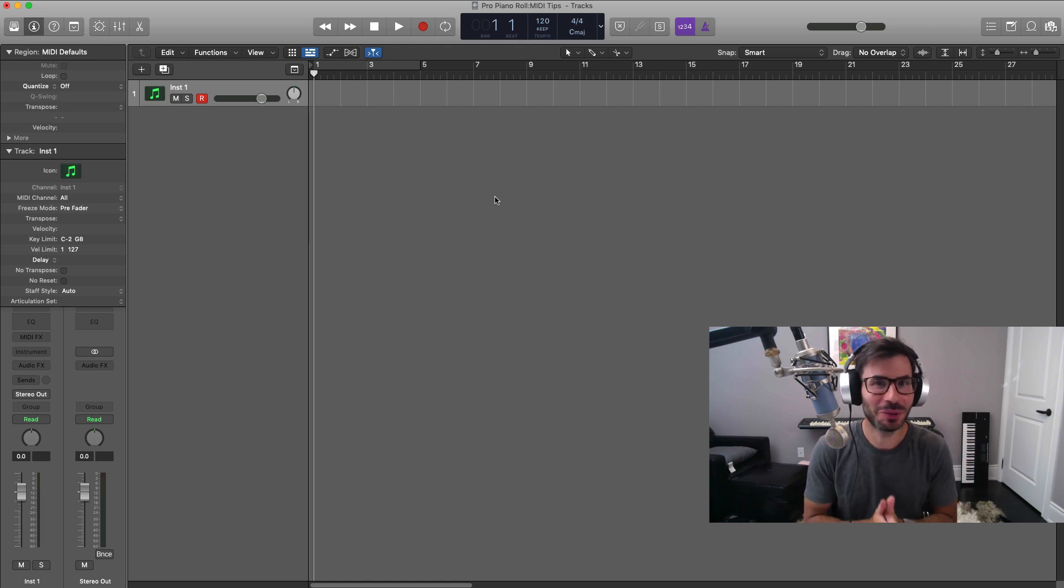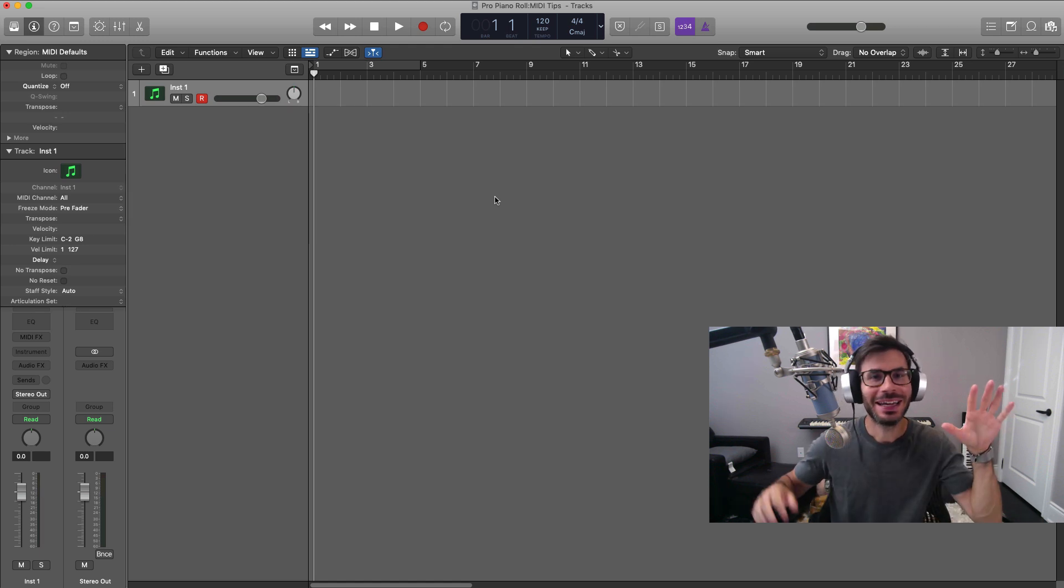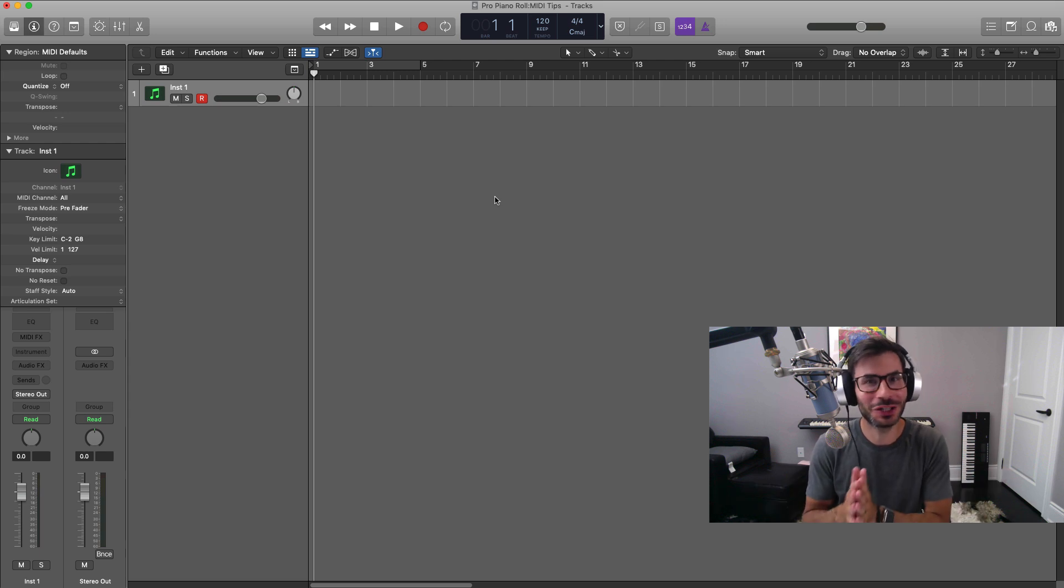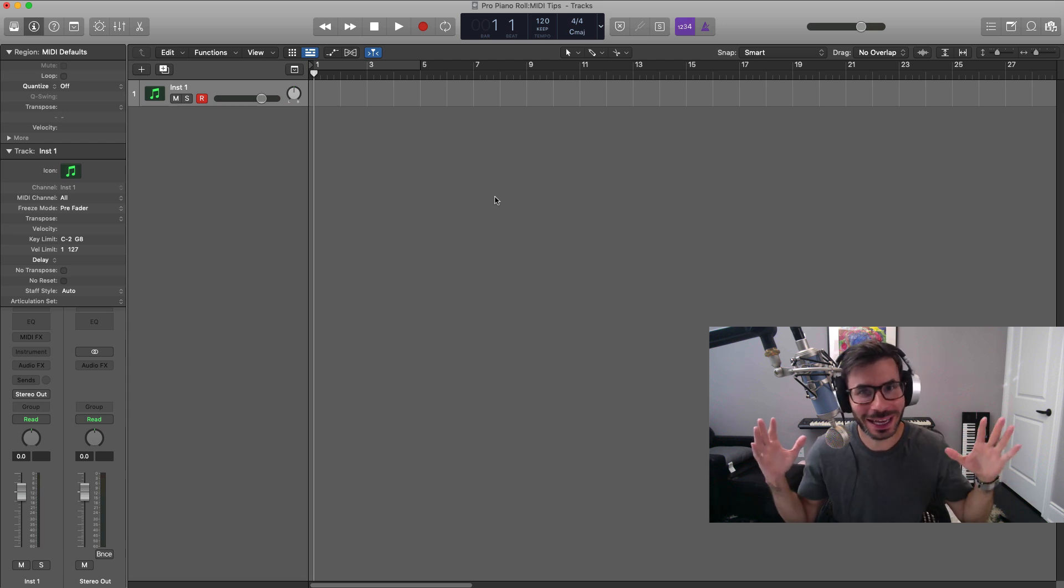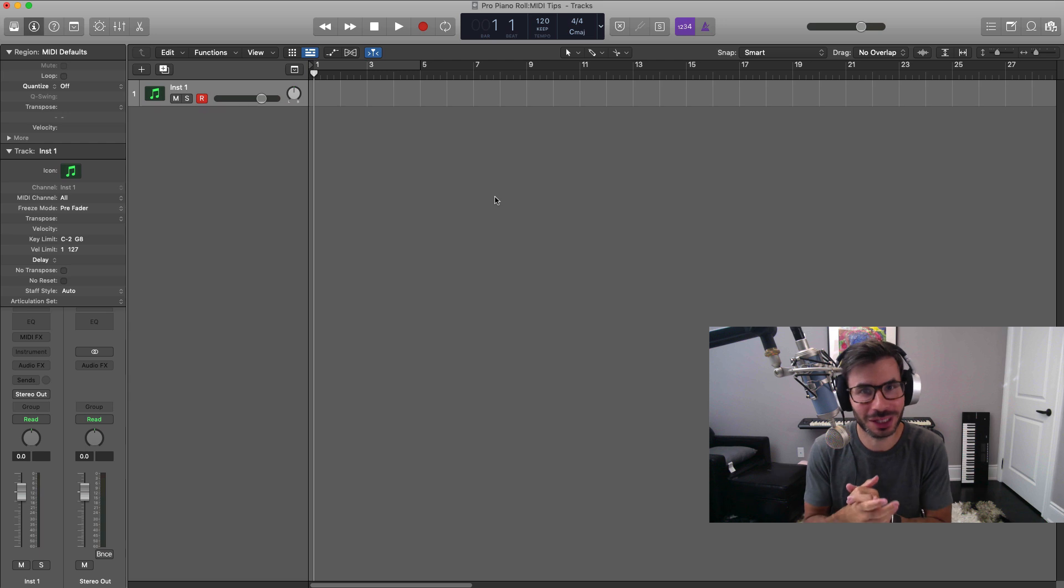What's good YouTube? It's Adam from I'm a Music Mogul and welcome to another video. In this one, after the video is all done, you're going to become a piano roll expert and pro using all the shortcuts that I'm about to show you.